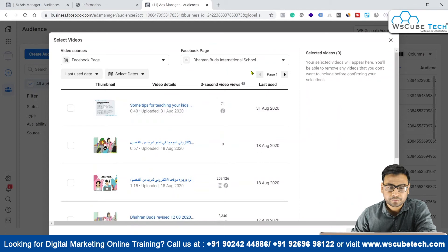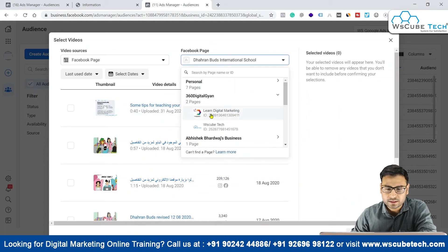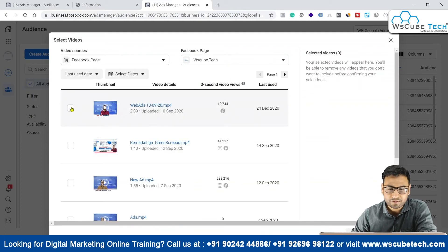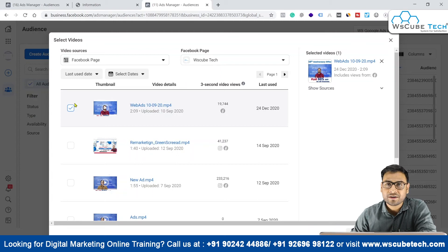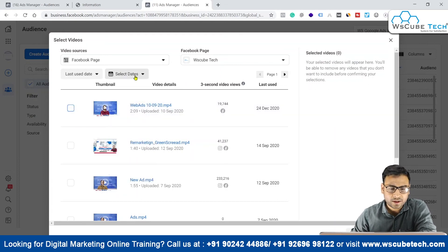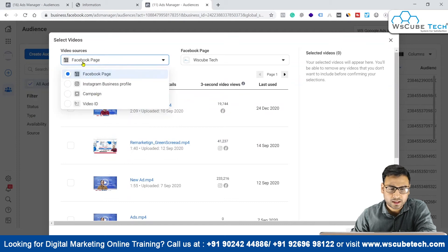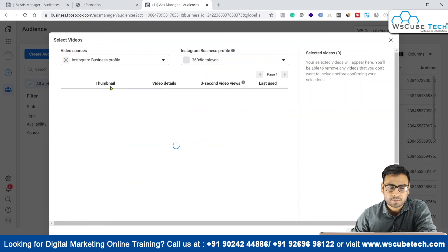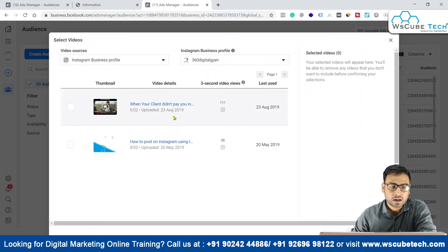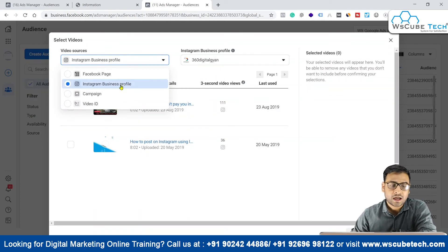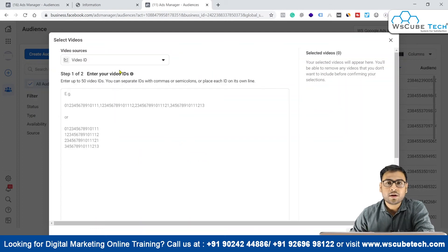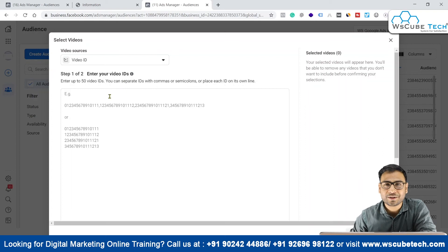We need to change the Facebook page from here. Let me select the WsCube Tech Facebook page. We have different videos available and can select one. We also have a dates option to filter videos by date. For sources, we can select from Facebook page or from Instagram Business Profile — videos uploaded to Instagram can also be used. We can also select by campaign, or if you know the video ID, you can enter it directly to create audiences based on that specific video.